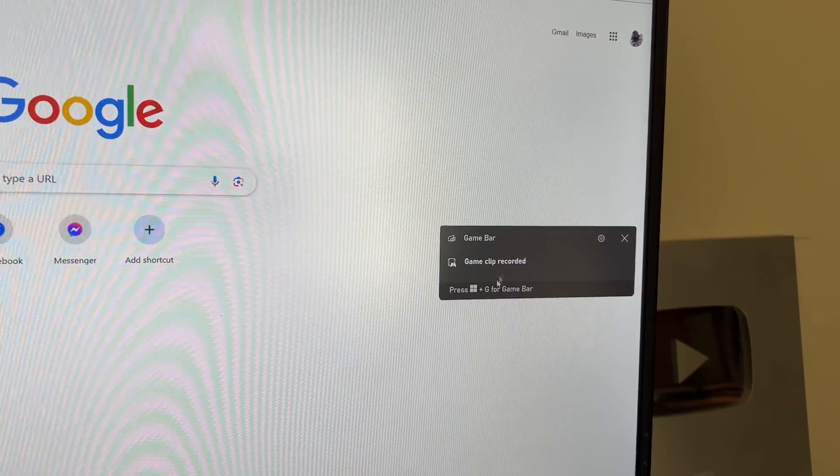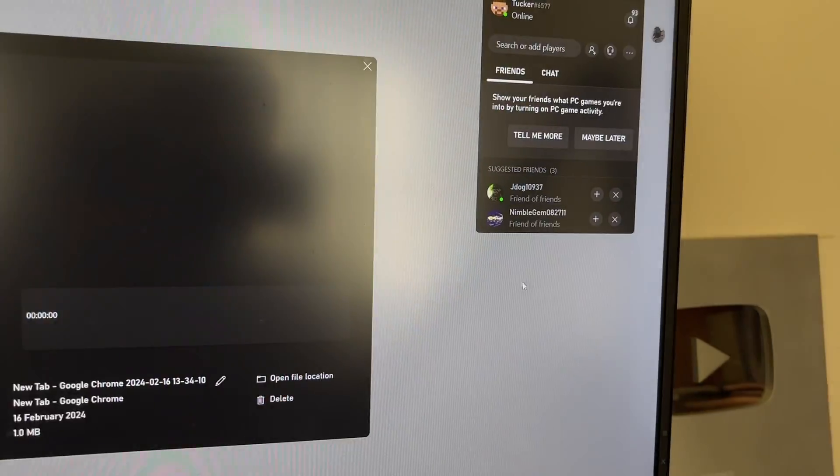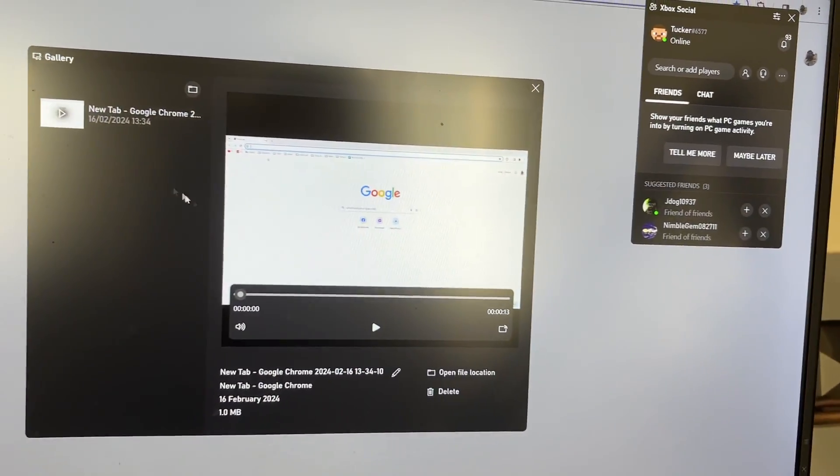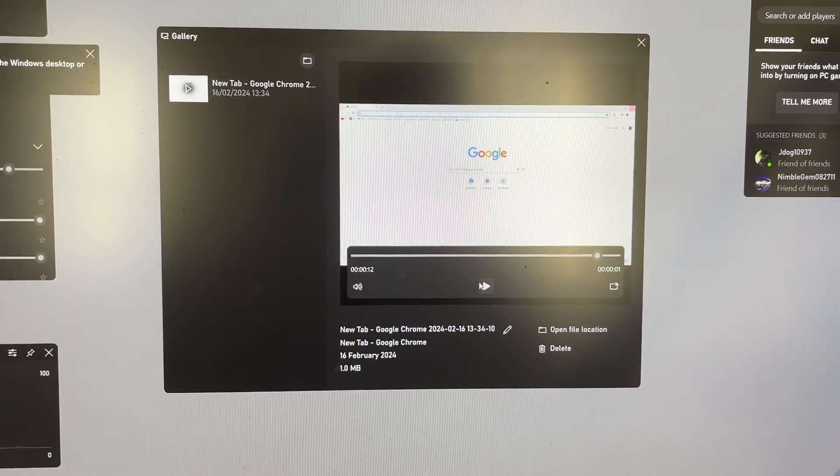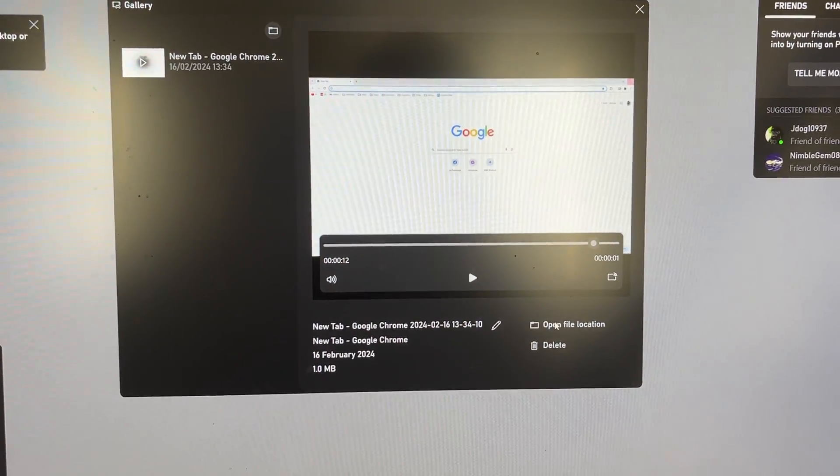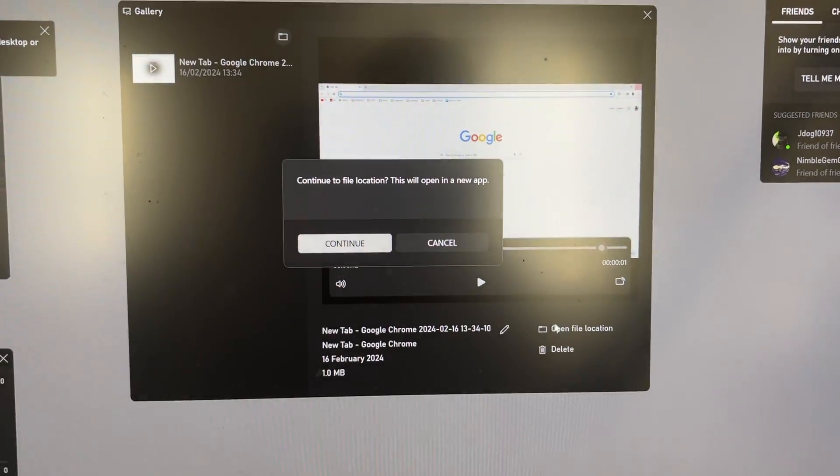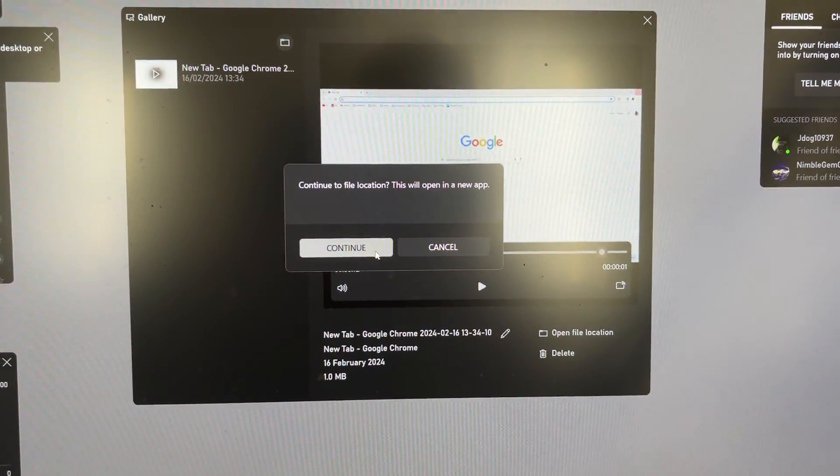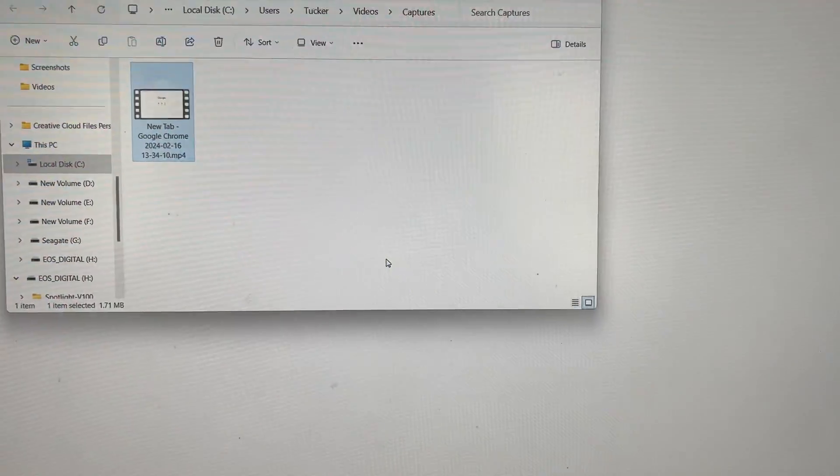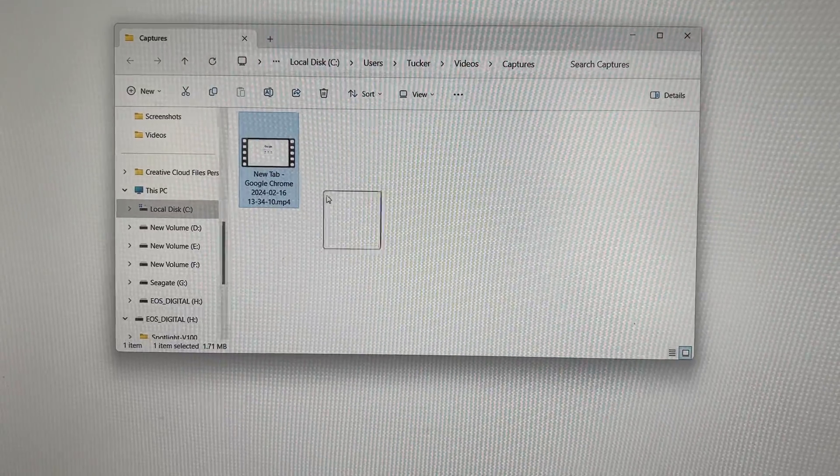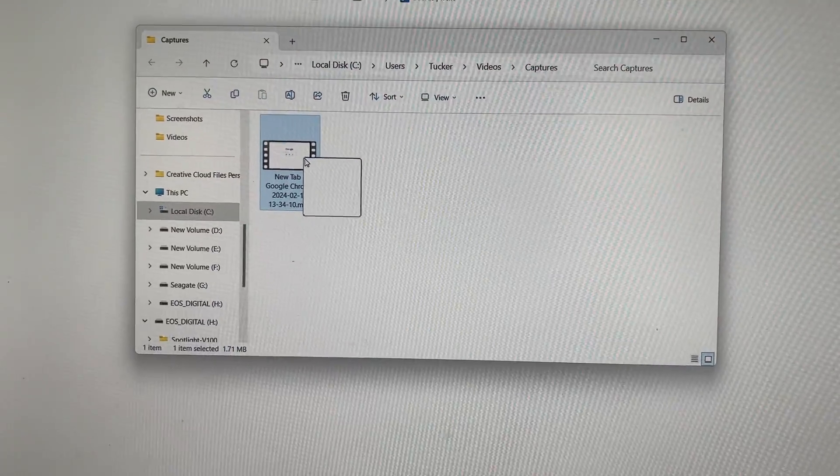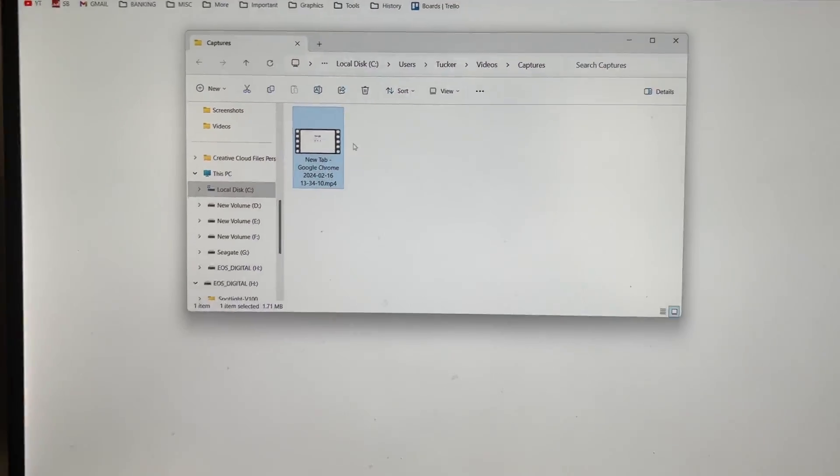It will then say game clip recorded. You can click on it and it will open it up and there it is. What you can then do is click on open file location, press continue and it will open it up here and you can then upload it or do what you want with it.